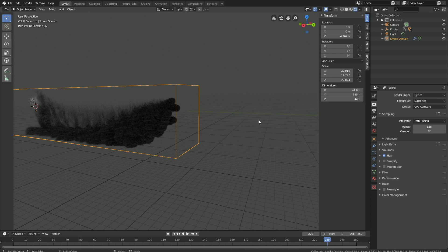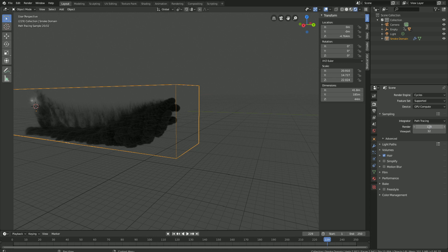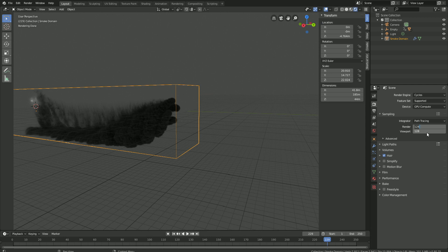The rest of the tutorial is going to be about setting up the lighting, the camera, and the final render. So let's start off by increasing the amount of samples for the viewport. Let's set it to 128.